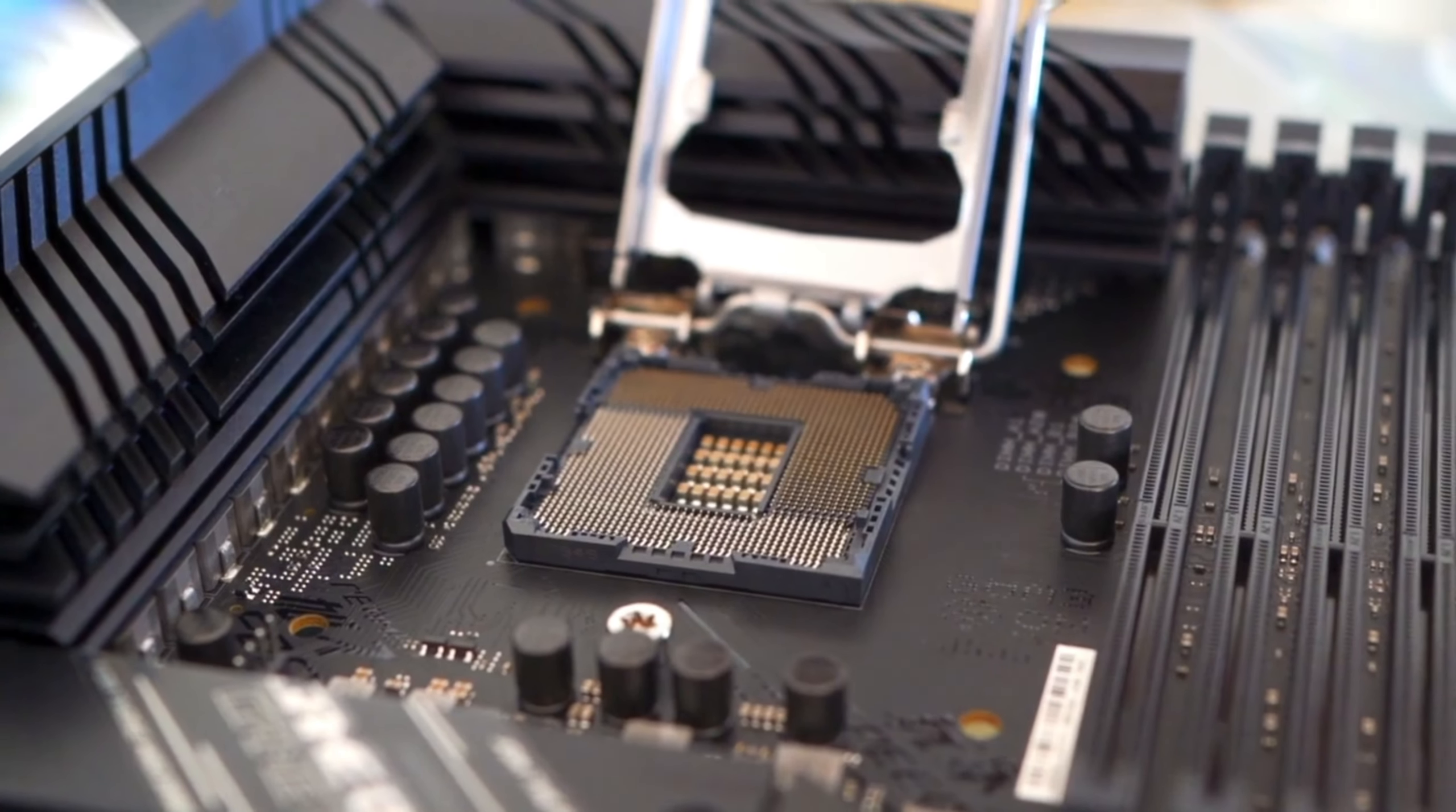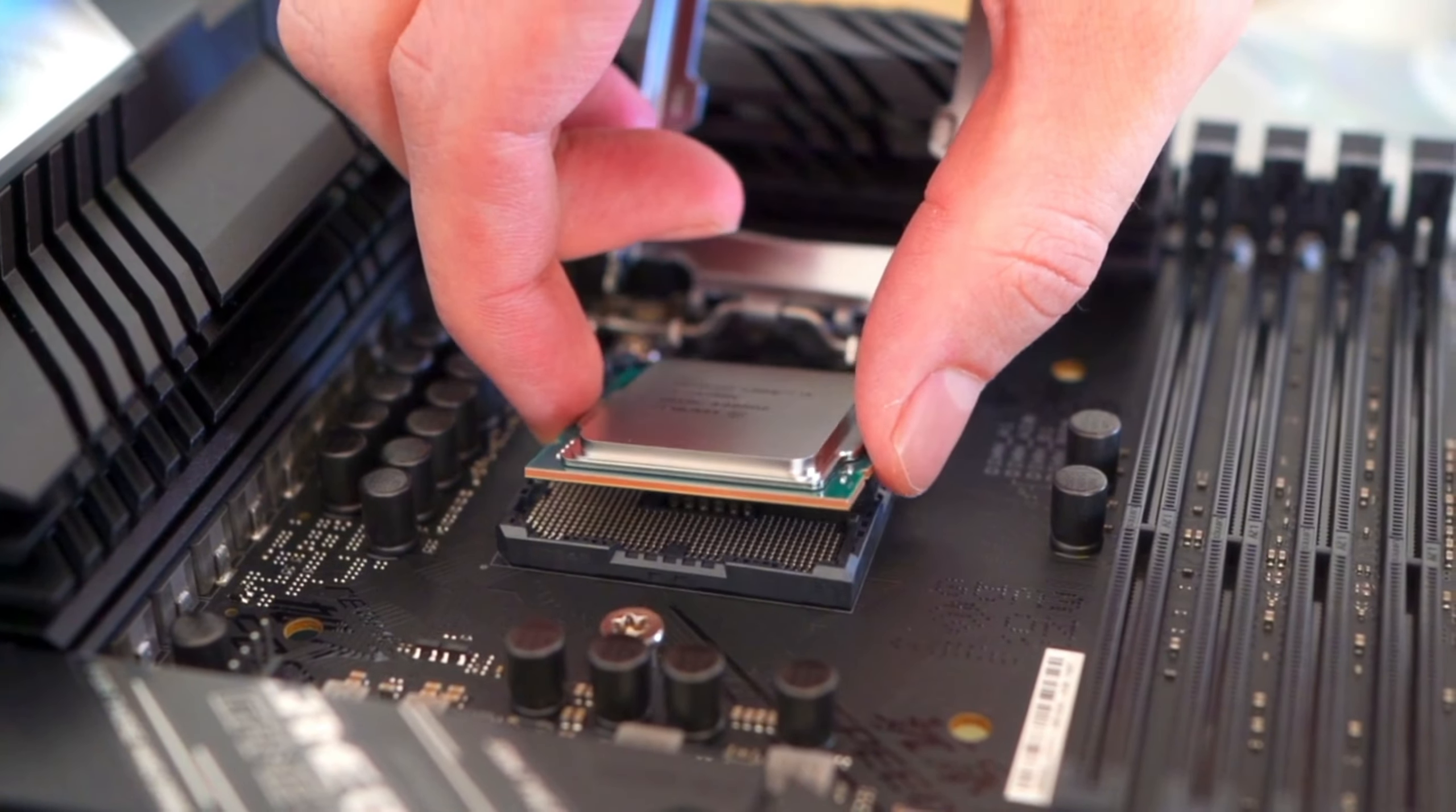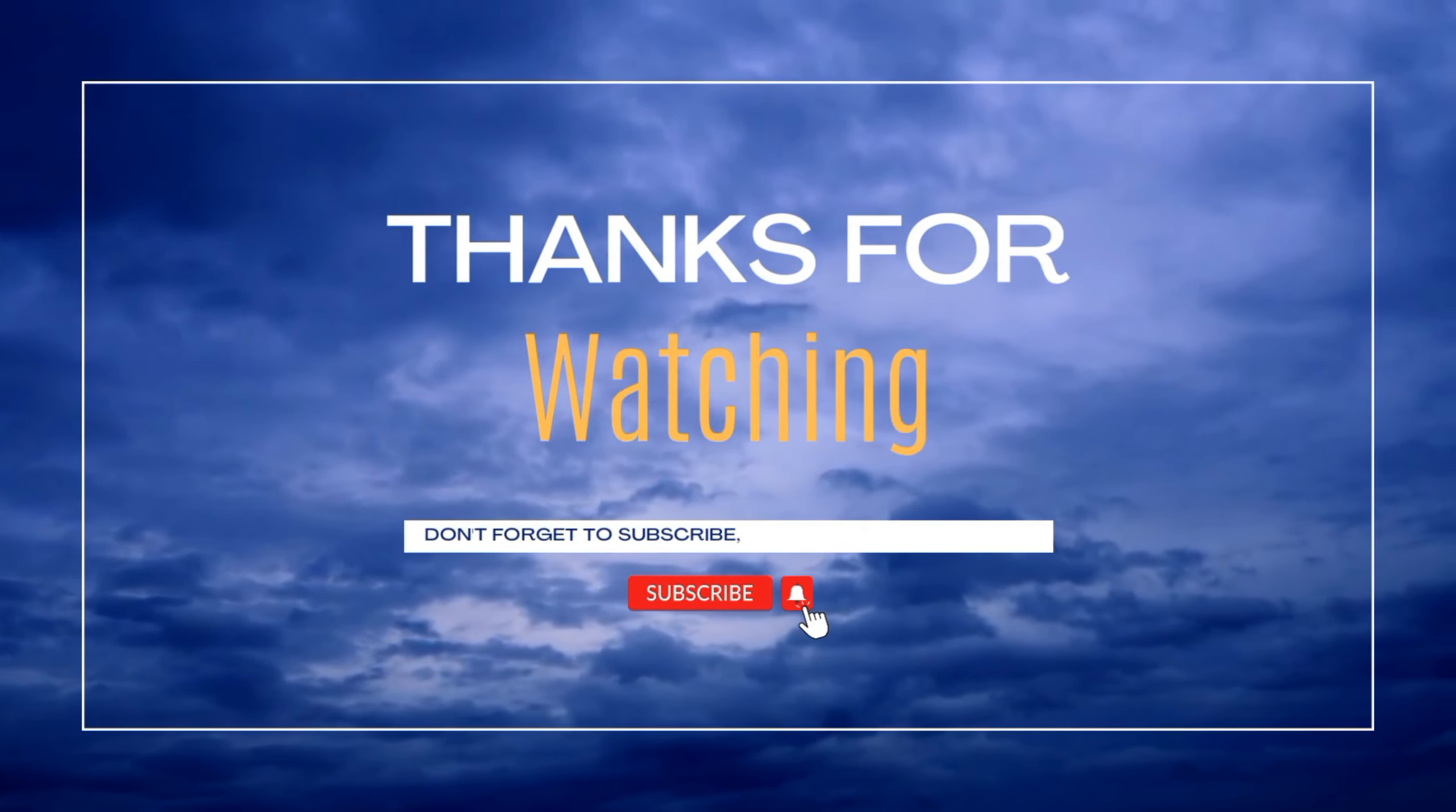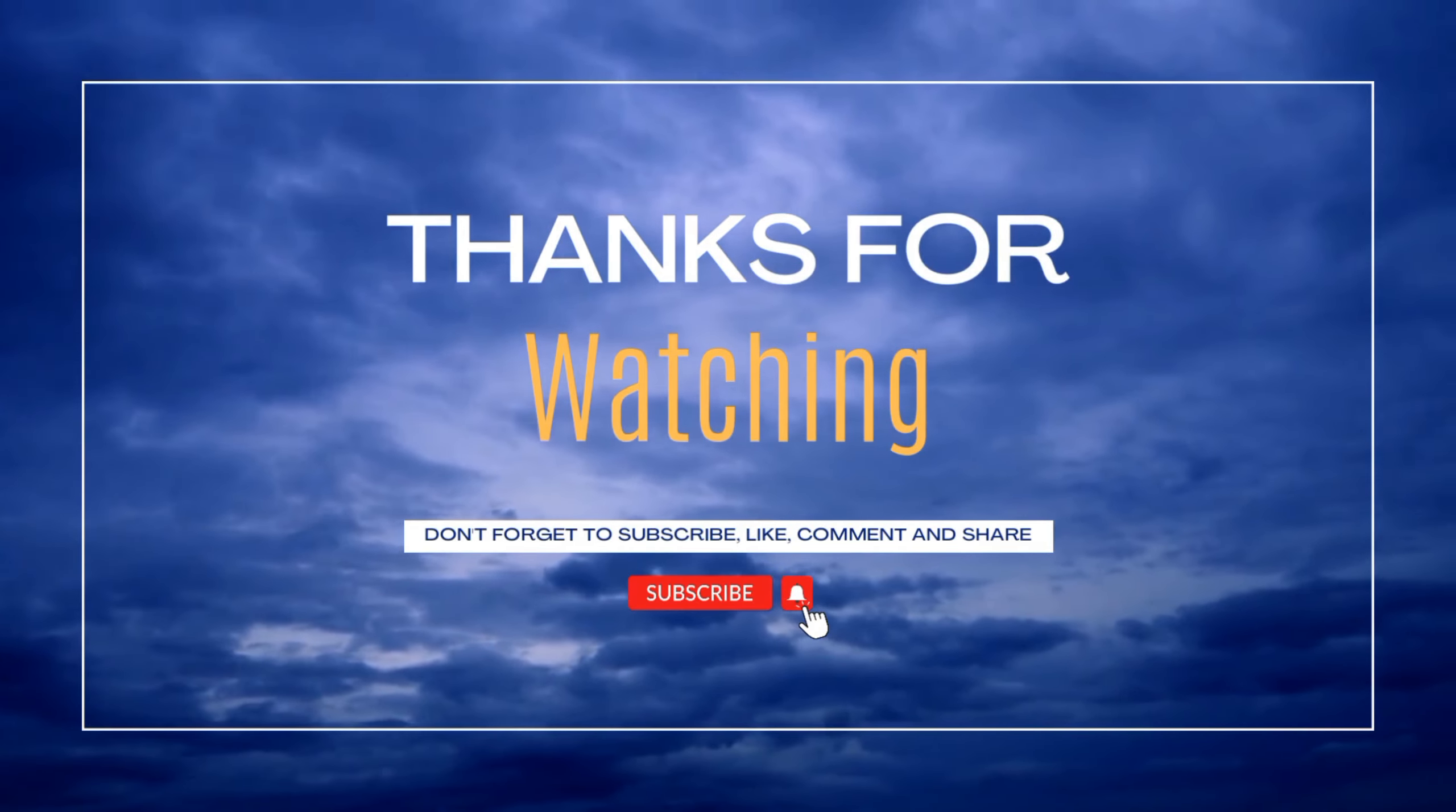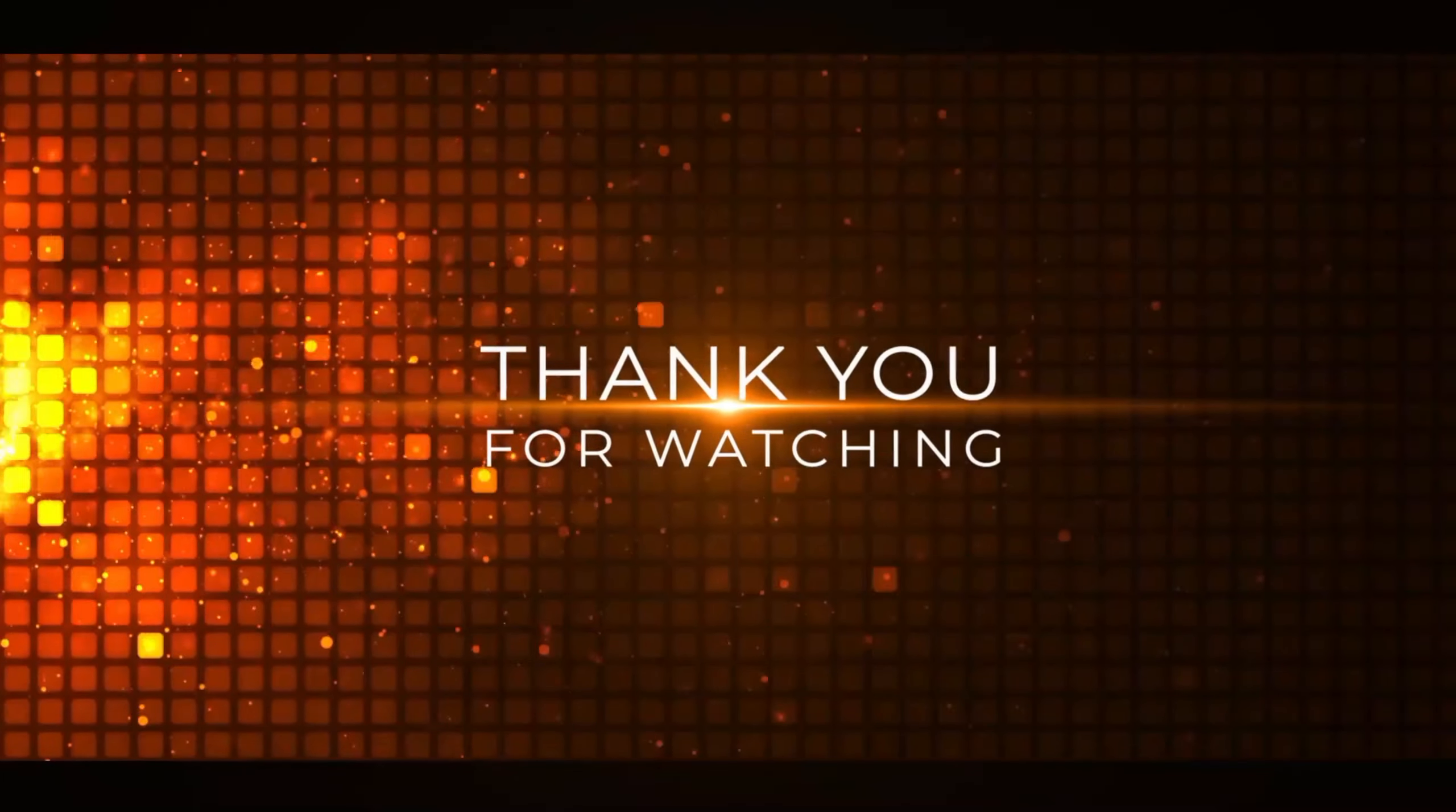Choosing the right processor can significantly impact your computer's performance. Don't forget to like, share, and subscribe for more tech insights! See you next time!